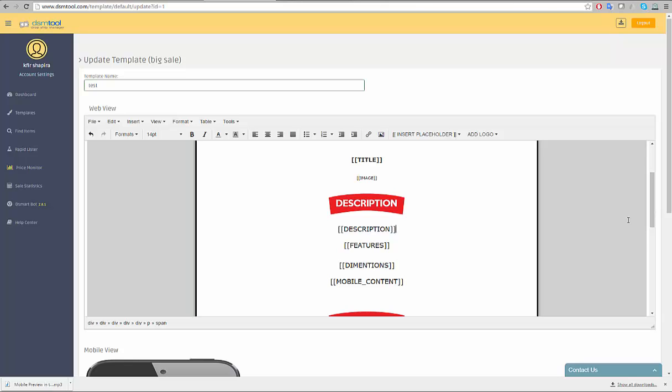For example, when we import an Amazon item's information, such as title and description, the placeholders define where to put that information in the template's design. Place the relevant placeholder where you wish that information to appear.